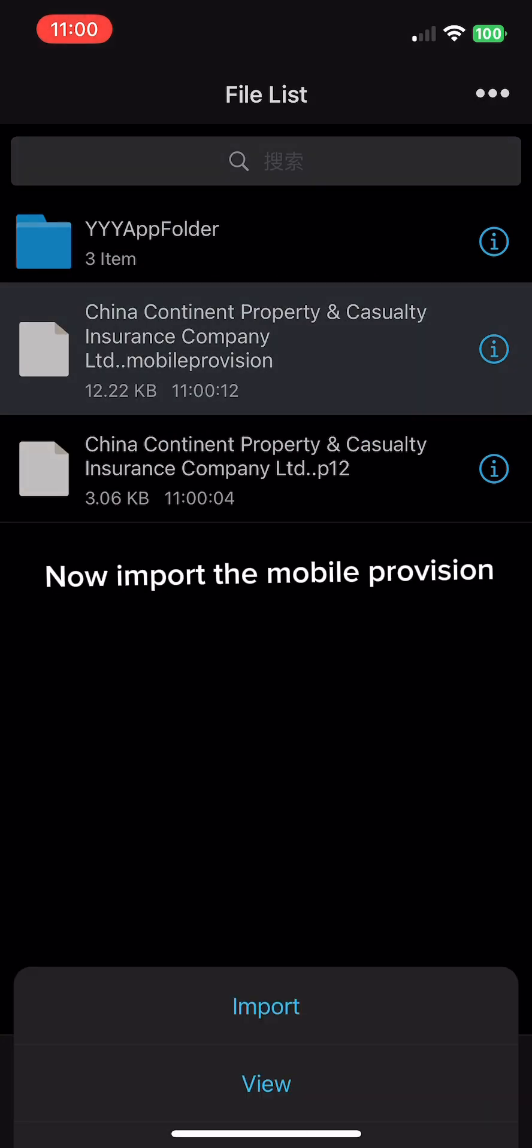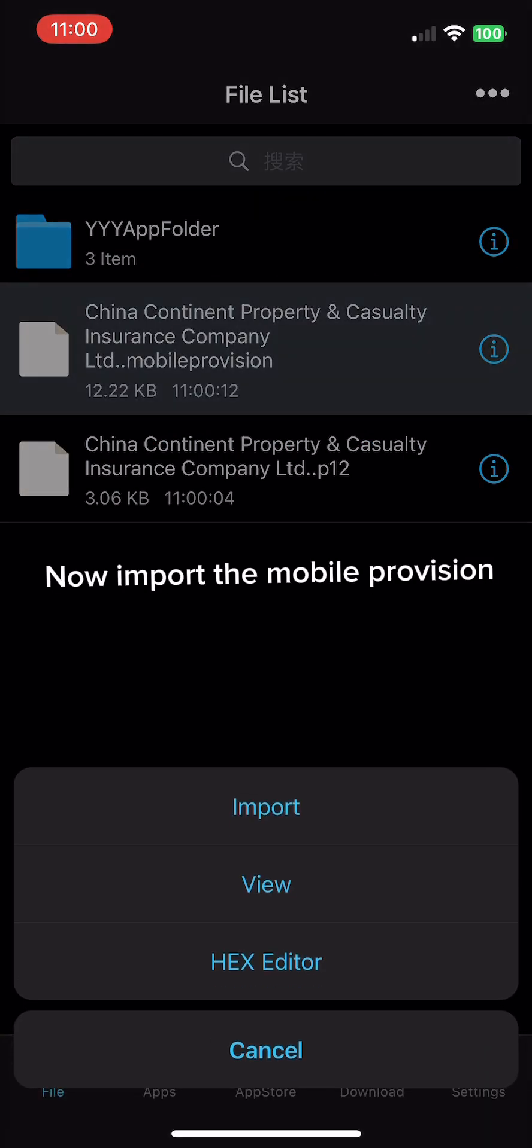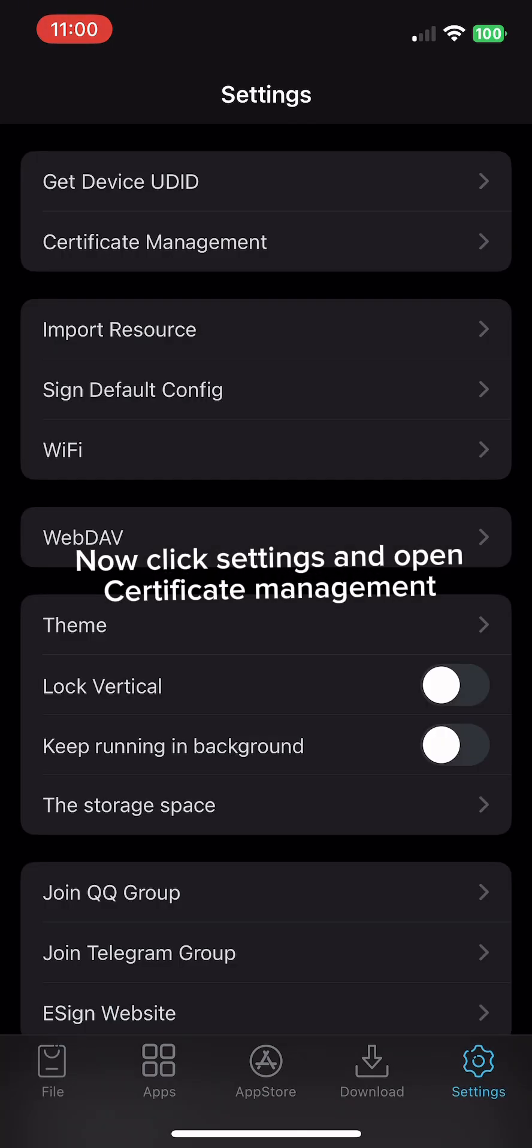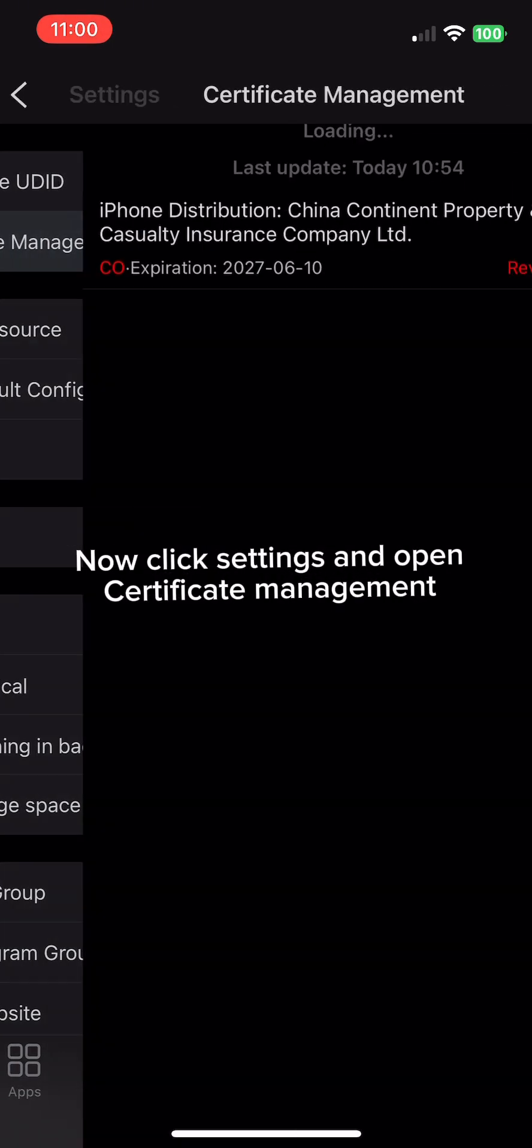Now import the mobile provision. Now click Settings and open Certificate Management.